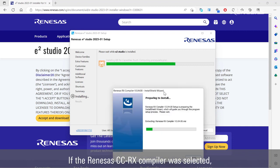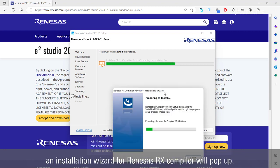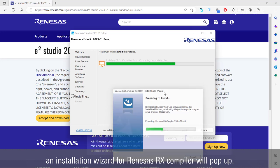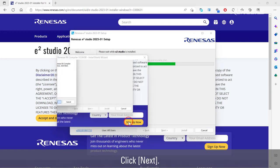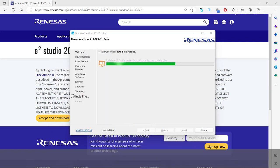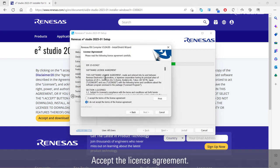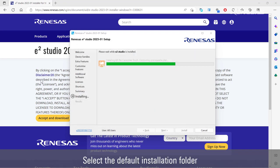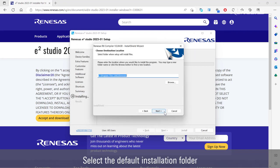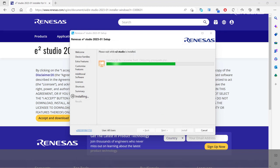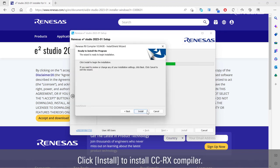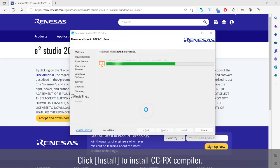If the Renesas CCRX compiler was selected, an installation wizard for Renesas RX compiler will pop up. Click next. Accept the license agreement. Select the default installation folder or click browse to select a new folder. Click install to install CCRX compiler.